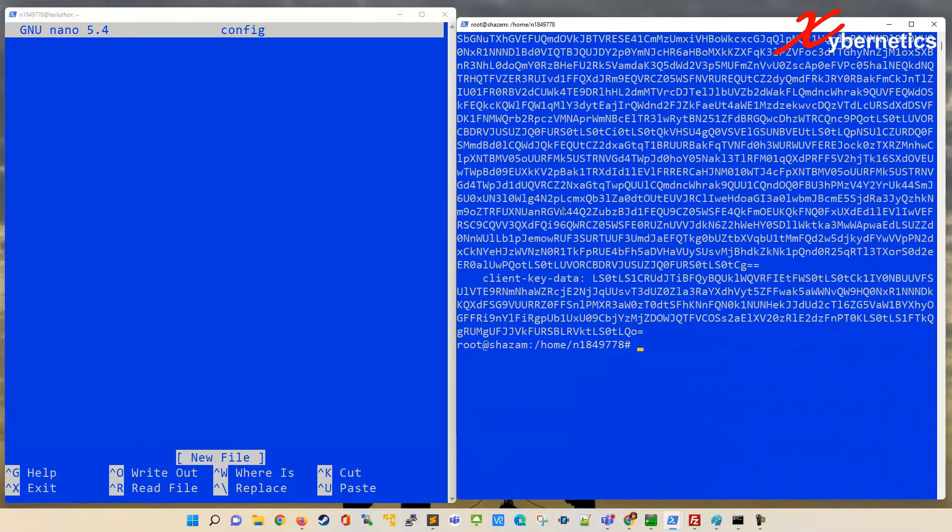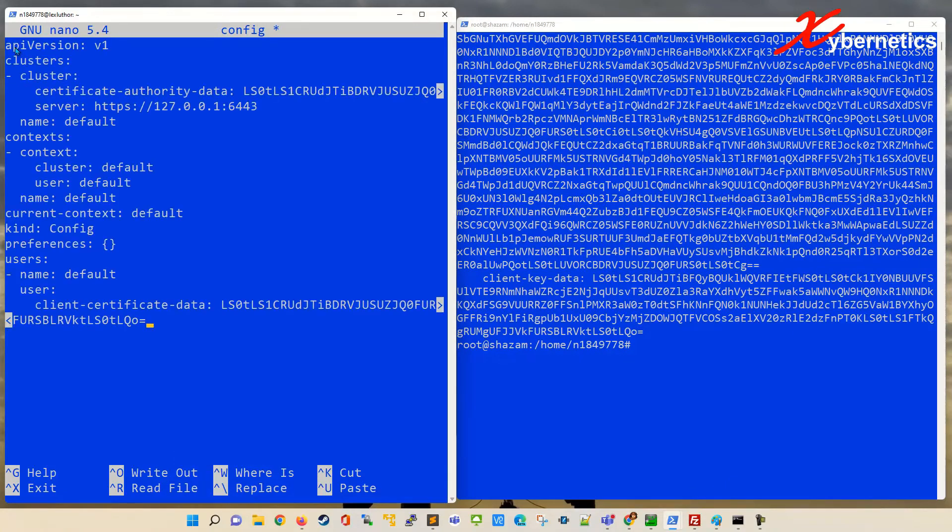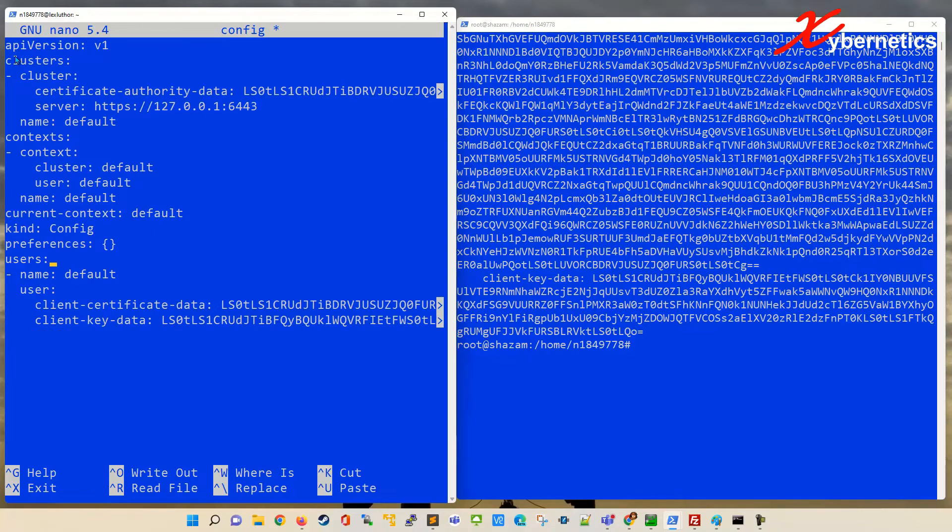Copy it and then you paste it on your client. Just like that. And this client is a separate client. It's not locally on the k3s server.